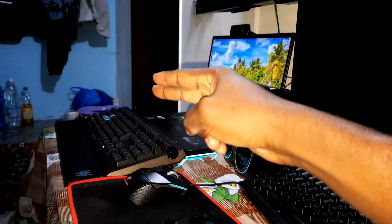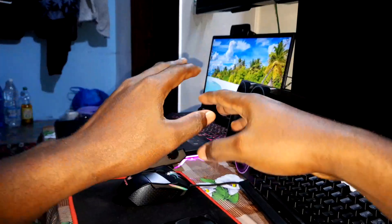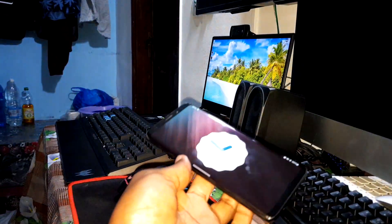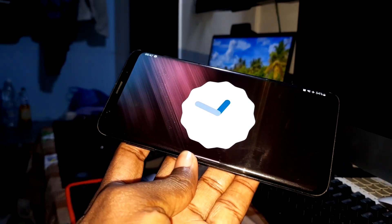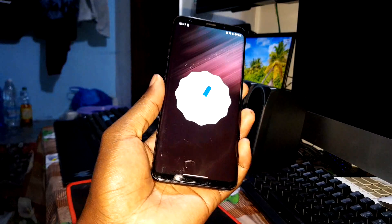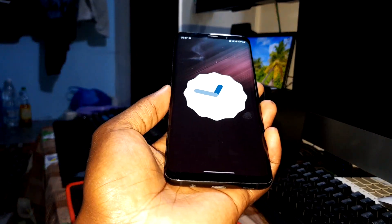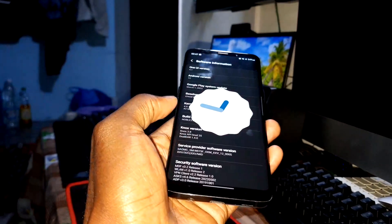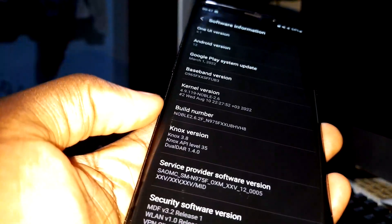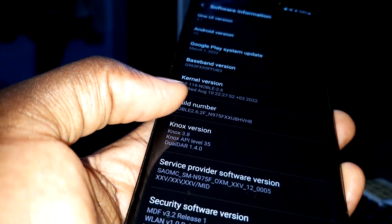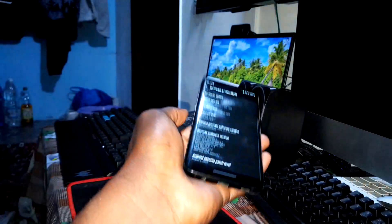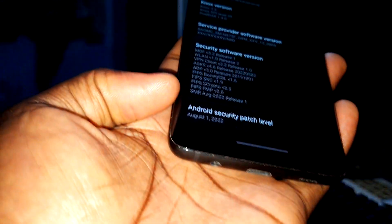Ladies and gentlemen, good morning and welcome to the studio. This video is amazing. I have a new update for you today for this ROM — this is the Android 12 ROM from Noble ROM. You can see Noble ROM version 2.6.2.